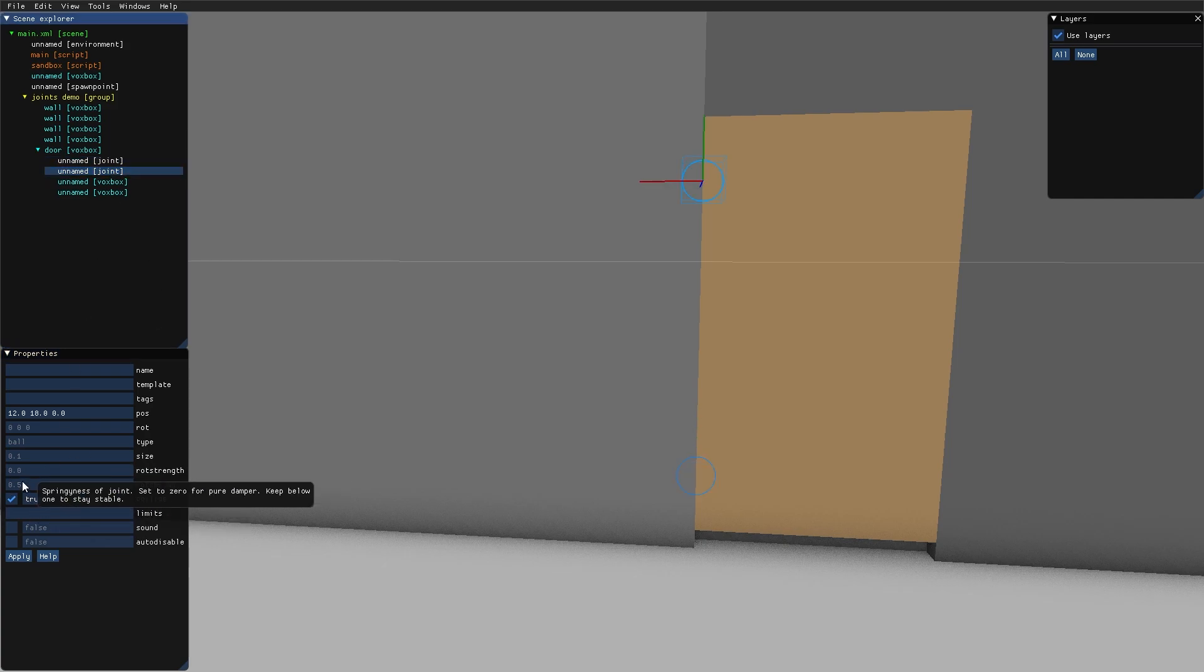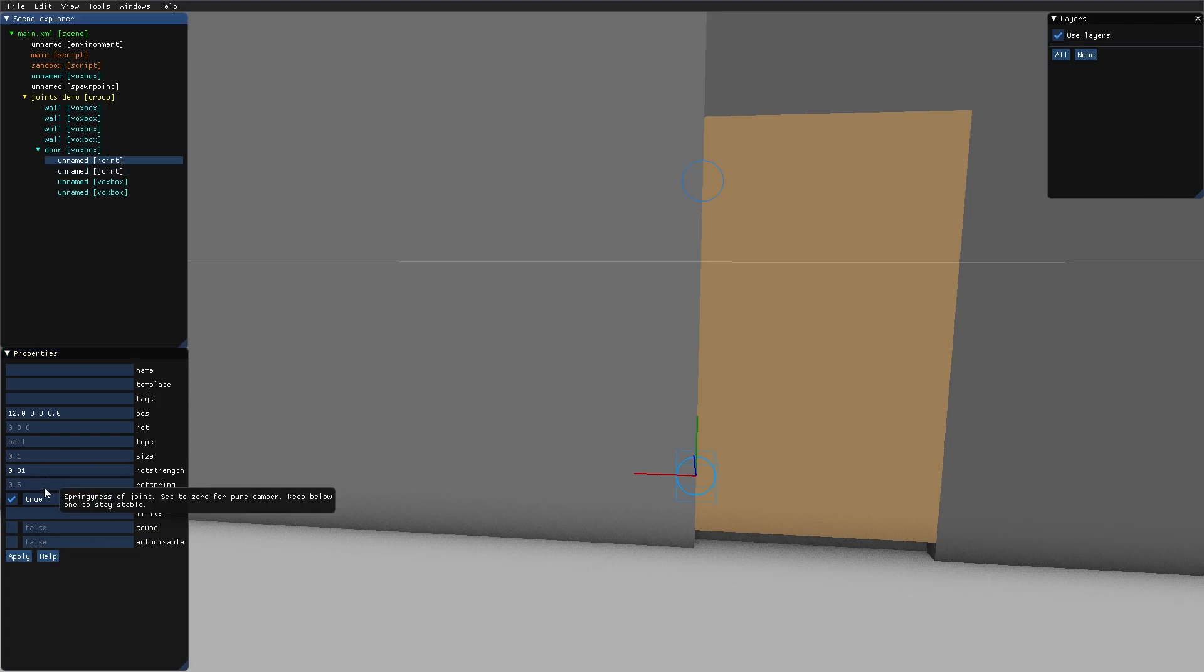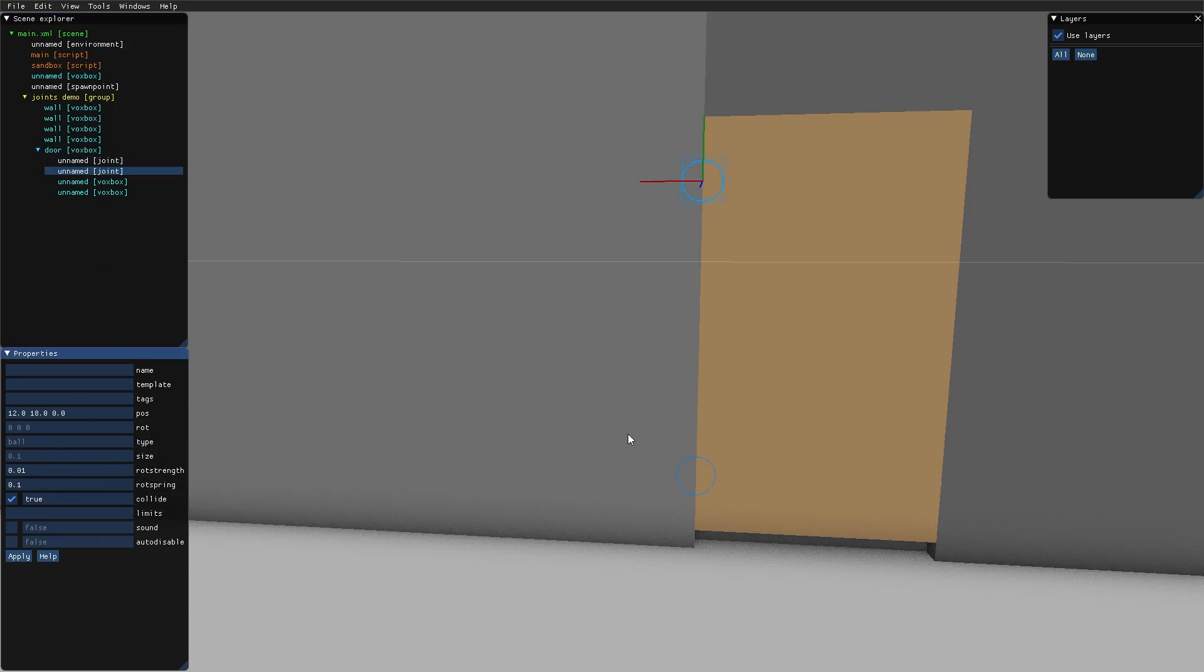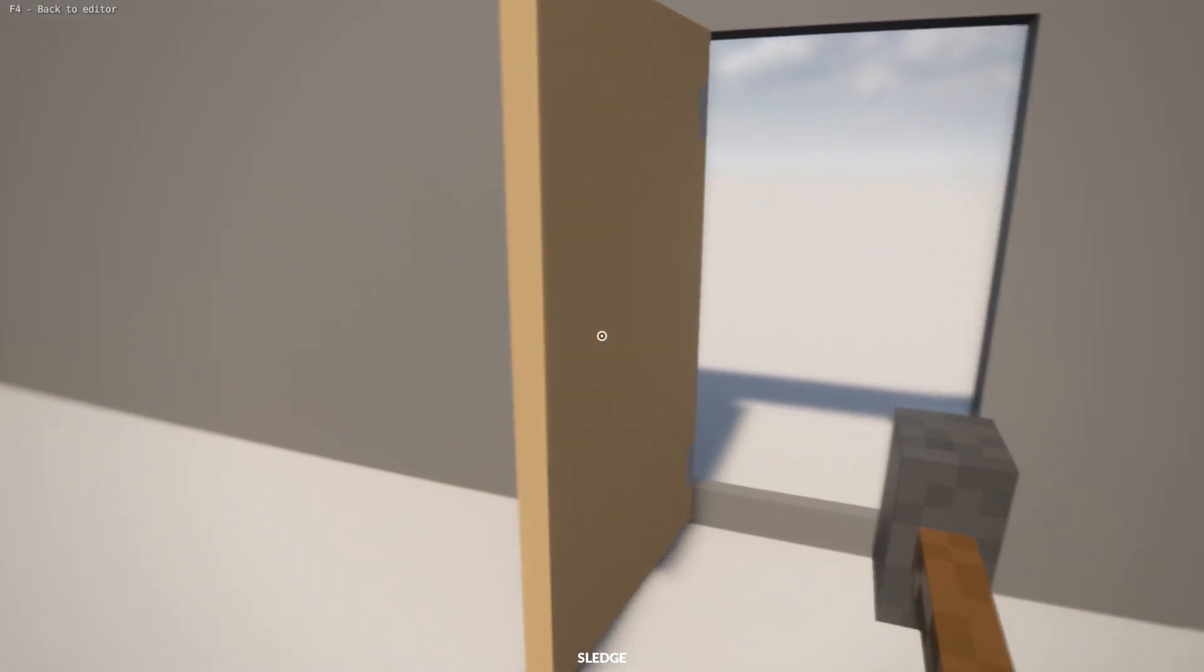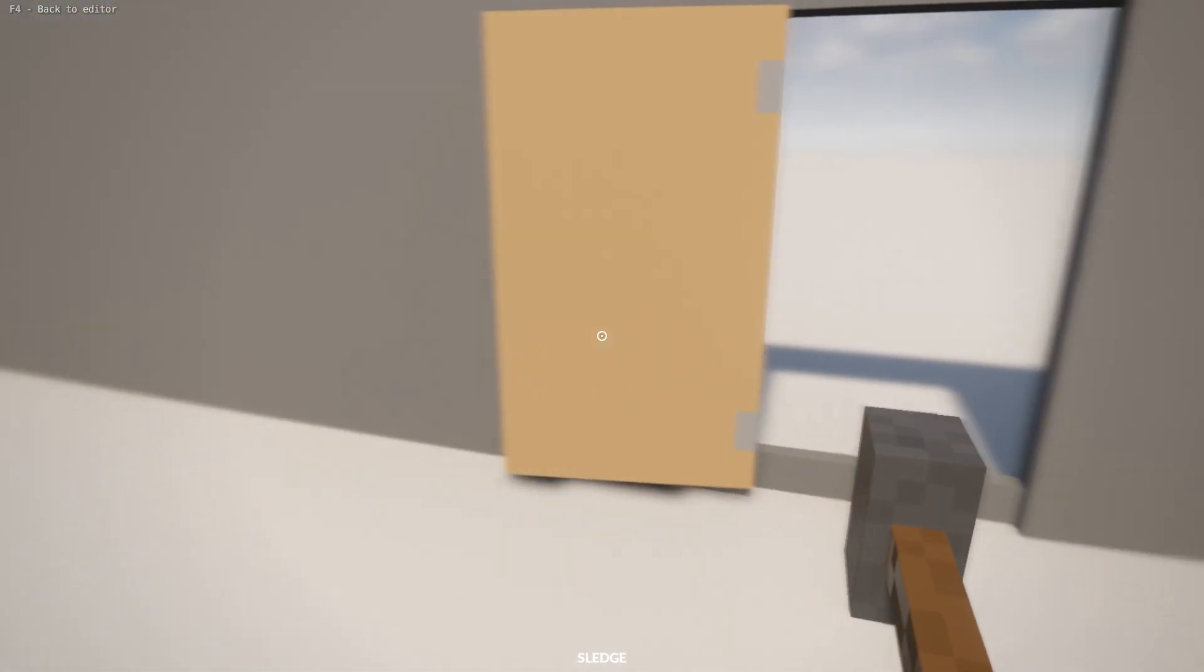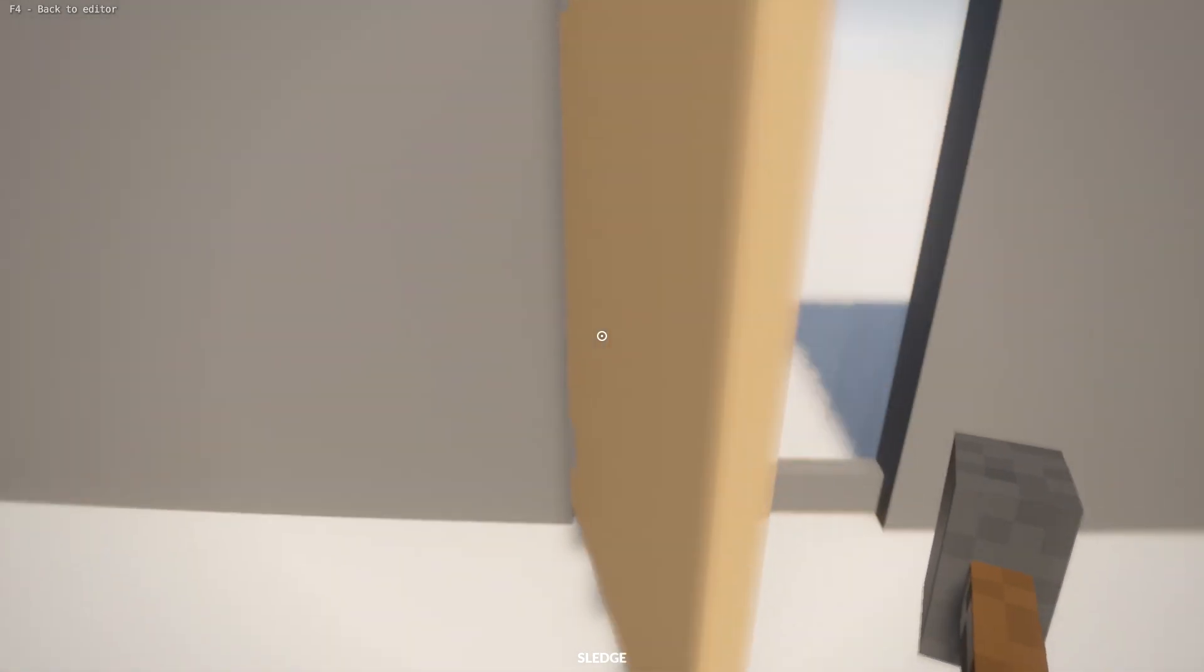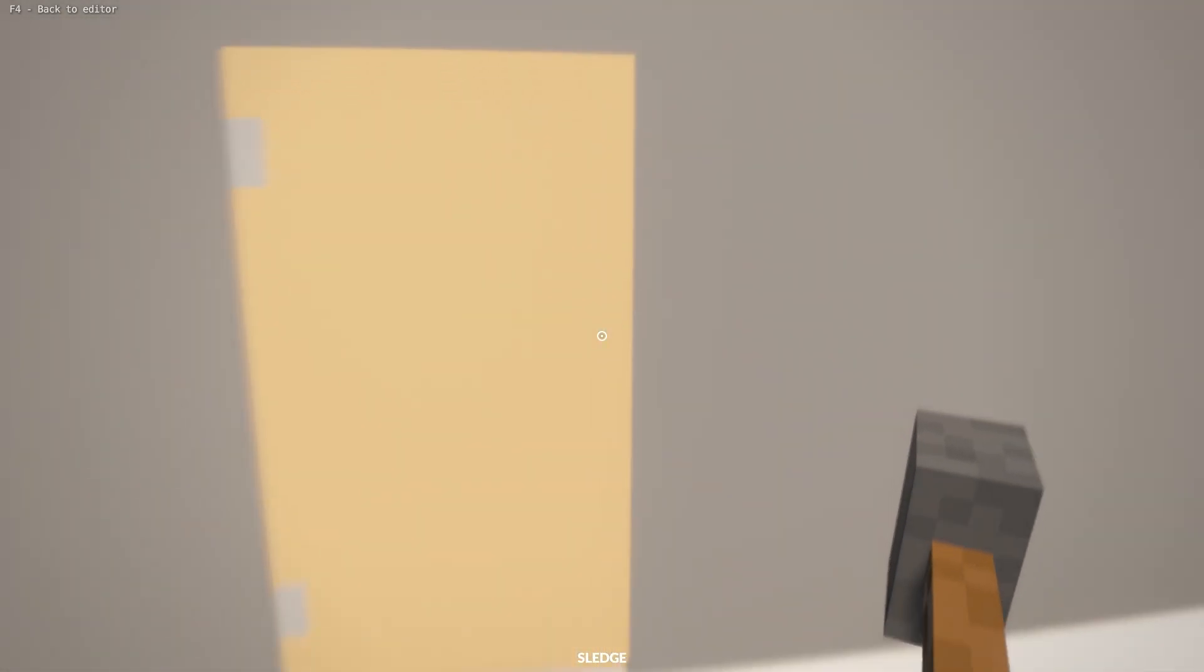Let's lower the rod strength even more to 0.01, and we'll do the same for the other one. Let's lower the rod spring a little bit to 0.1, and 0.01 for both of them. Here we have a pretty nice door.